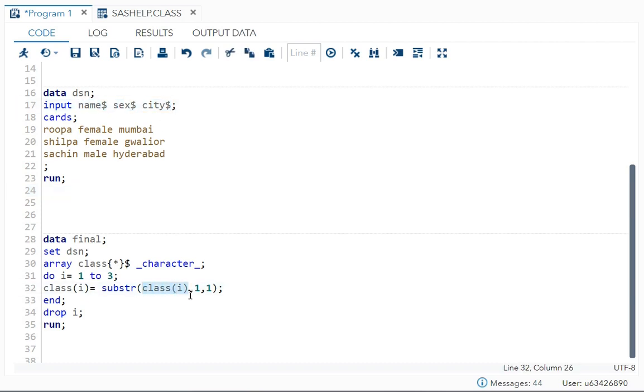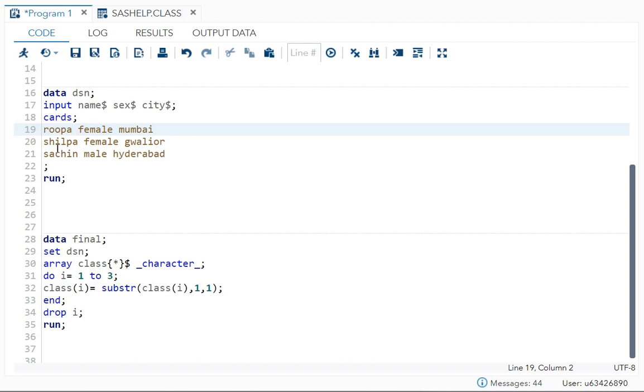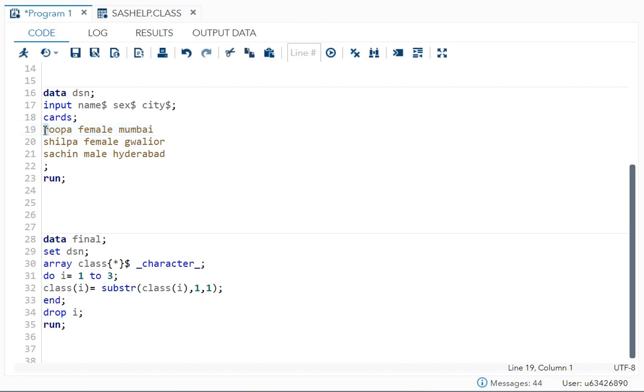Comma, comma, start position. So I want all the first letters, so the start position is one. How many letters I require? Only one. So one comma one. Rupa, start position is R number one, and how many letters I want? Only number one. So one comma one, like that.